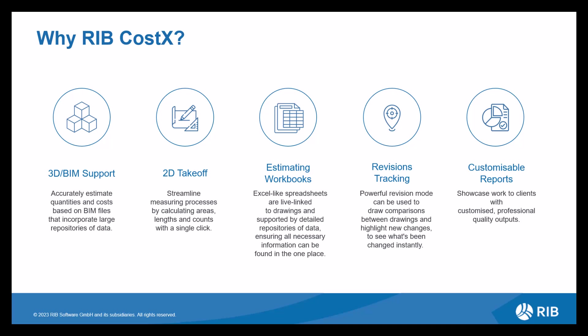Once you've completed your estimate, you then have the opportunity to produce a report. We offer various standard report templates for you to use. Alternatively, you can customize your own report producing a professional quality output.